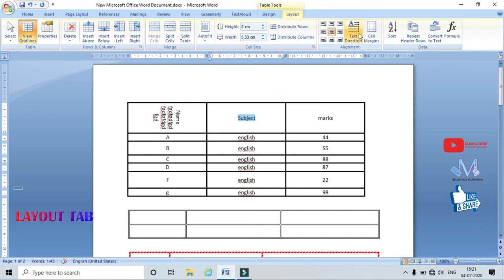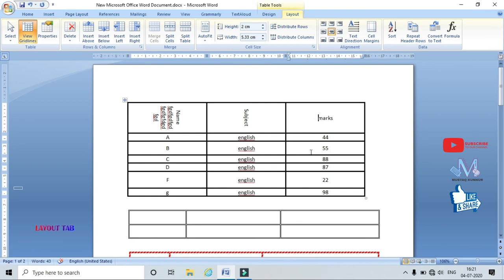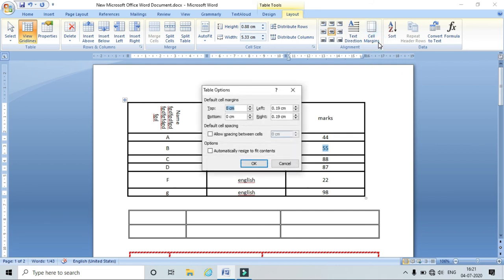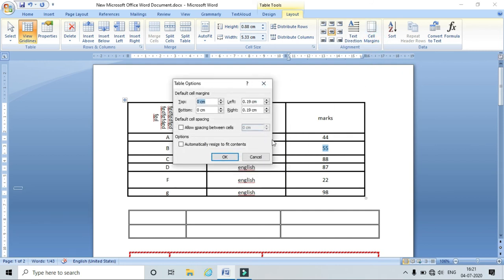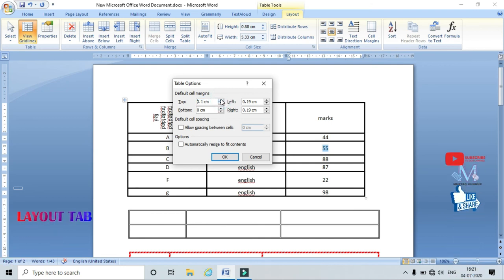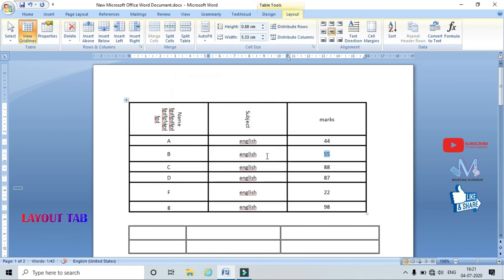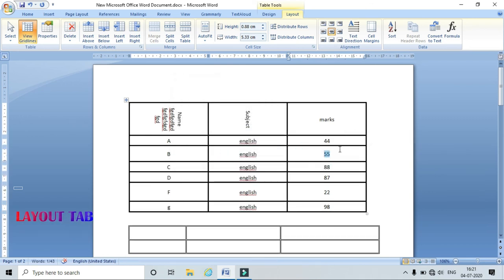Using Text Direction I can change the direction of text in the selected cell. Sometimes I also need to adjust the cell margin — go to Cell Margins and assign top, bottom, left, and right margin values. Click OK and the margin is applied to the particular cell.